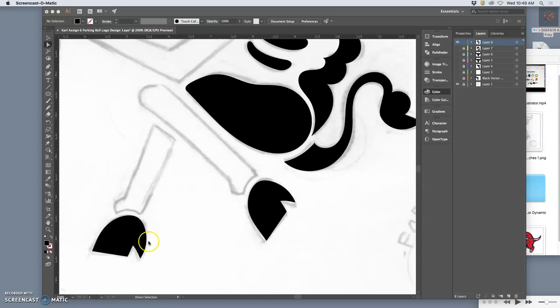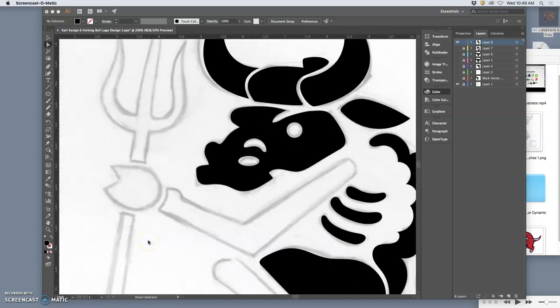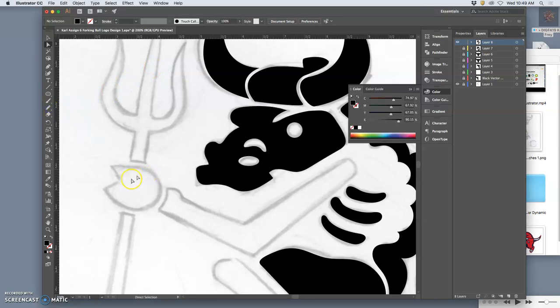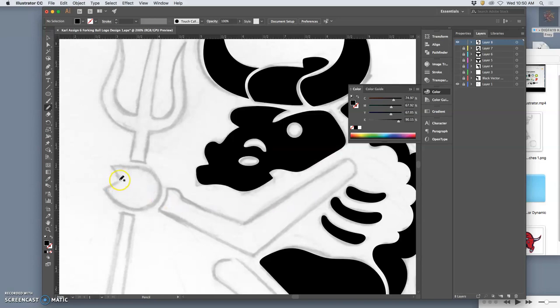Okay, now continuing. I'm still using the pencil tool to create some of these more complex curves, and I have it set not at the very smoothest but close to it, and then I use the other defaults.